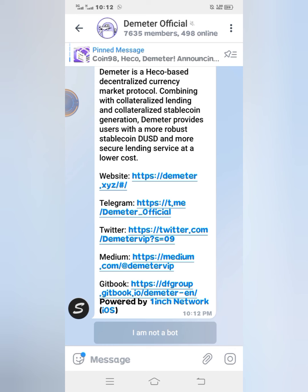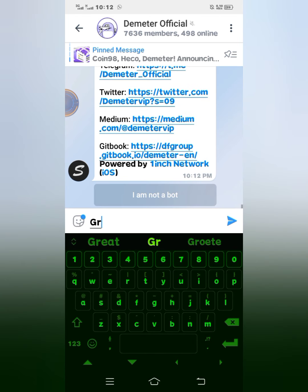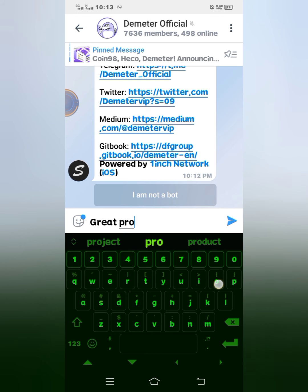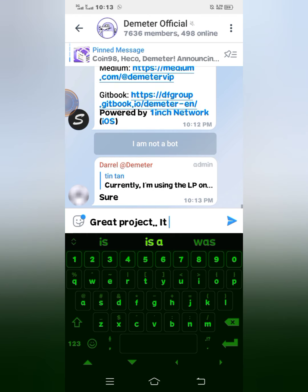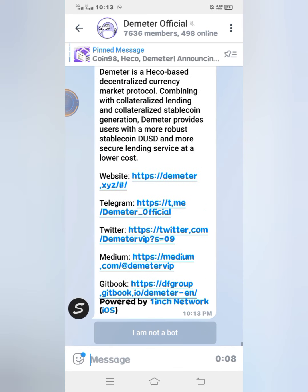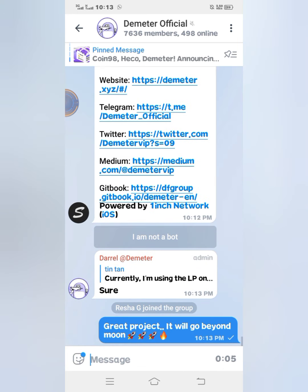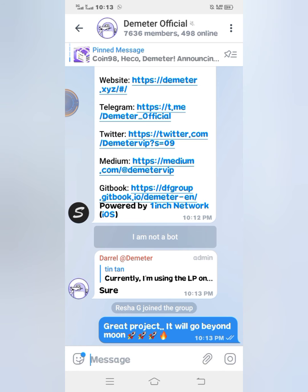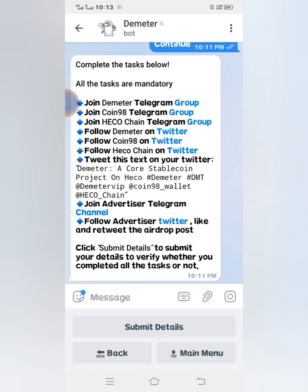Sometimes the group admin has set it so that if you don't click 'I'm not a bot' and you leave the group after a few minutes, you will be removed. When they collate the details of people who did the airdrop and can't find you in the Telegram group, you will not get the reward. Sometimes you should just type something in the group — like 'great project' — to show that you are active. After that you can leave the group and go back to your tasks.